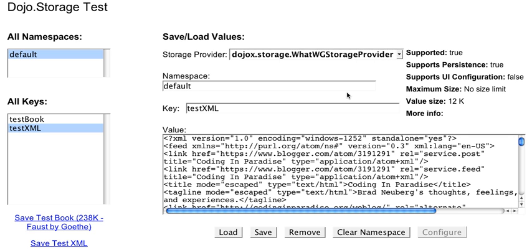Dojo Storage is a great option if you need to begin to store larger amounts of data on the client side, such as caching commonly used values, helping you to build offline applications, and so on.